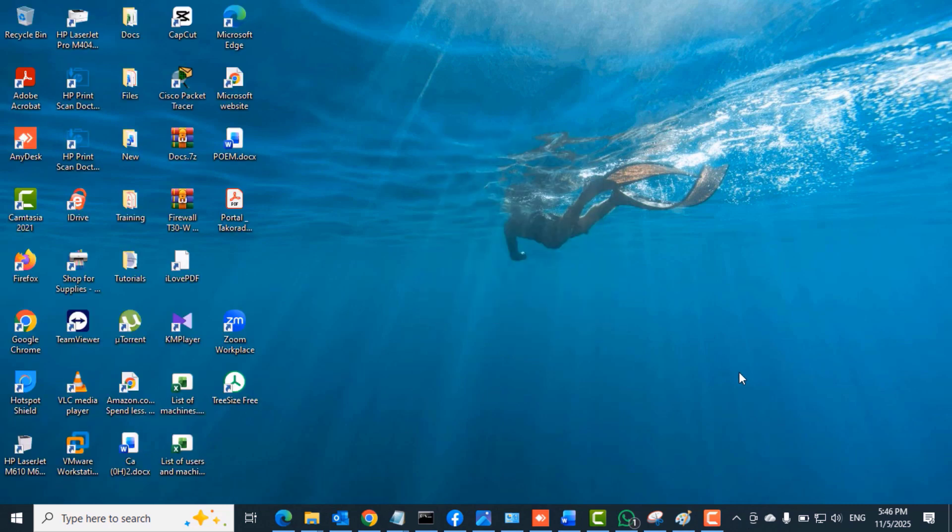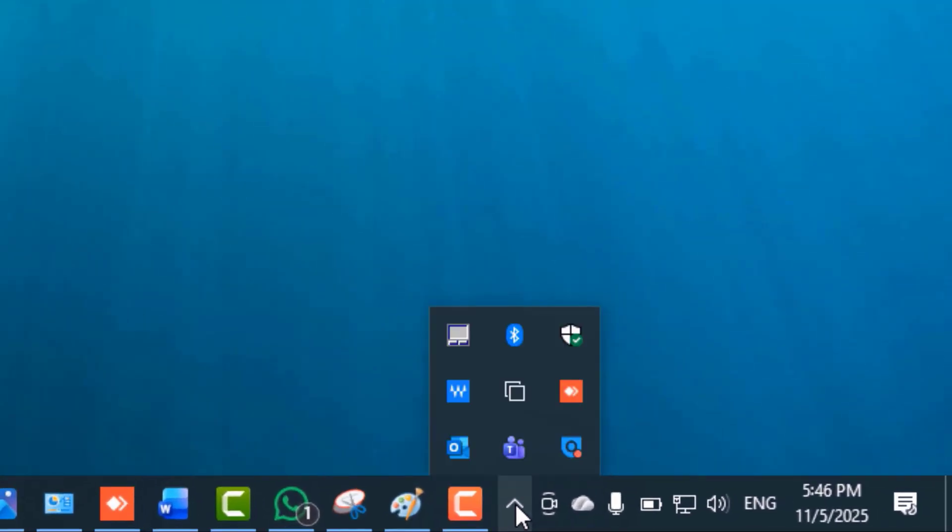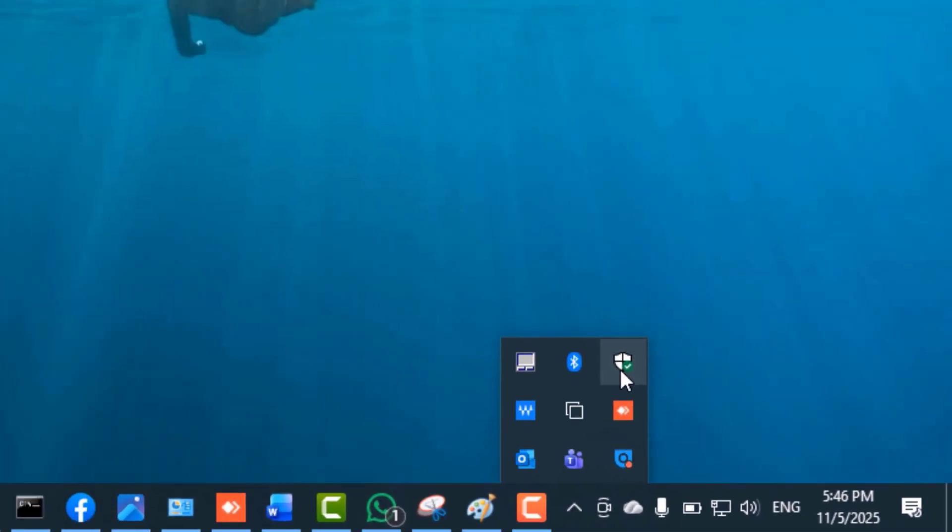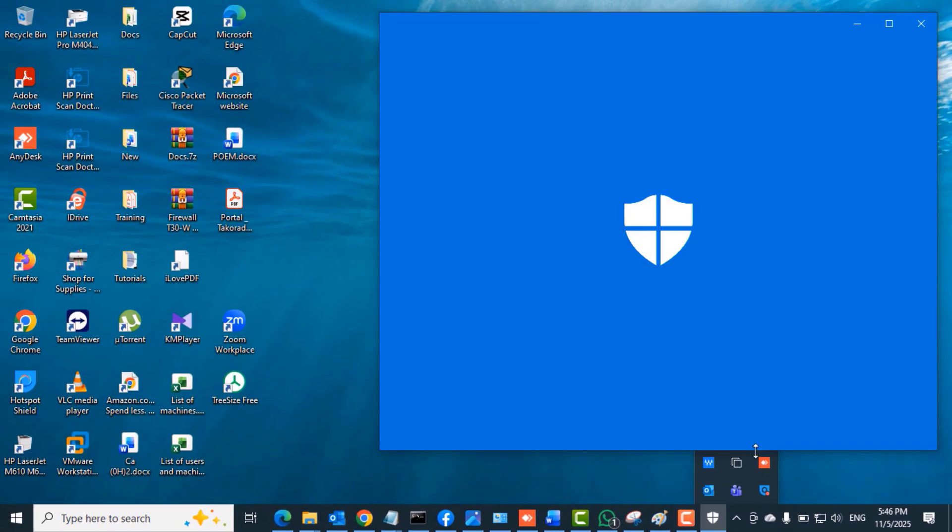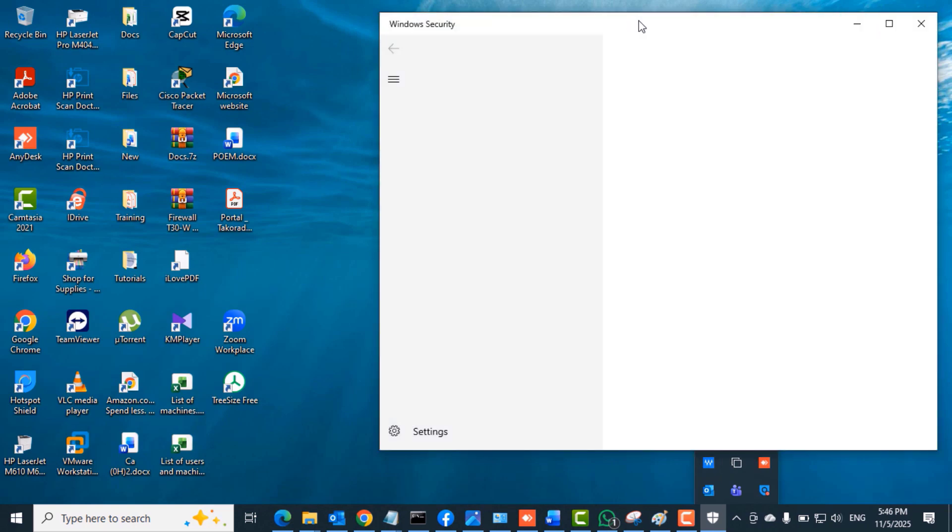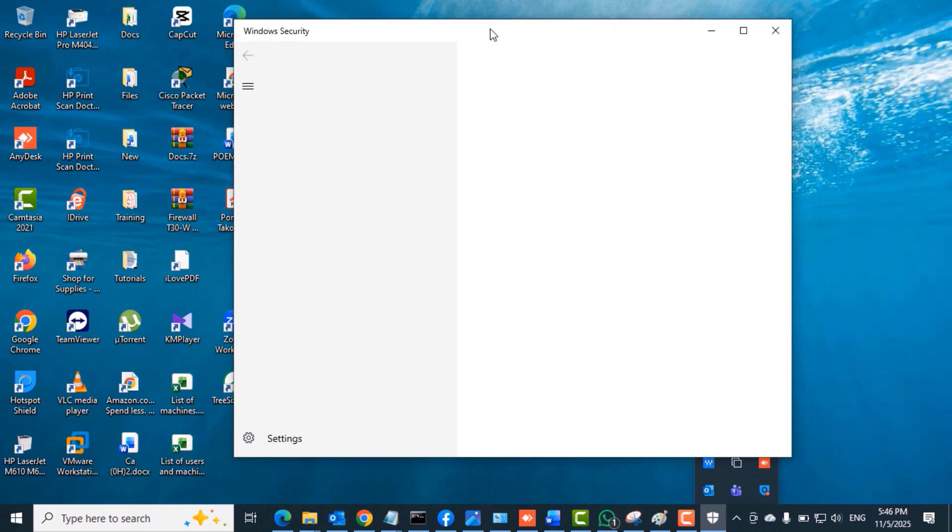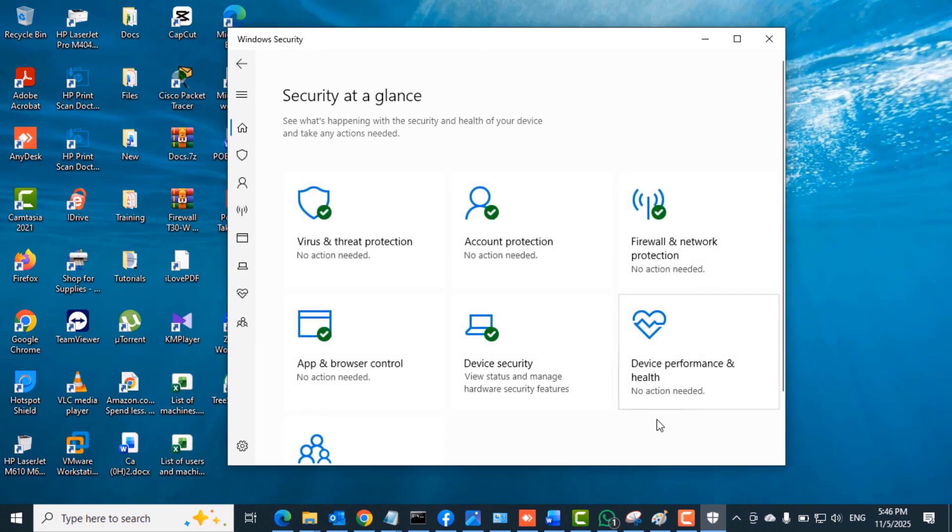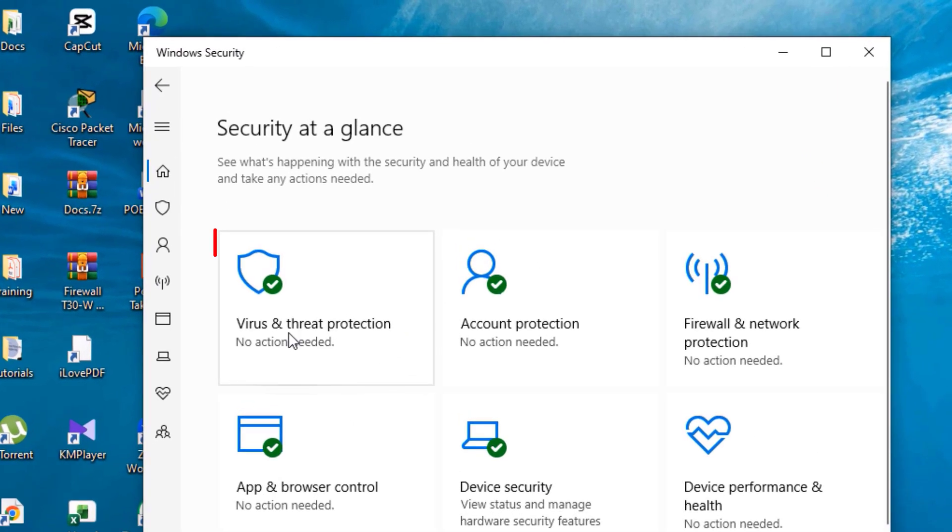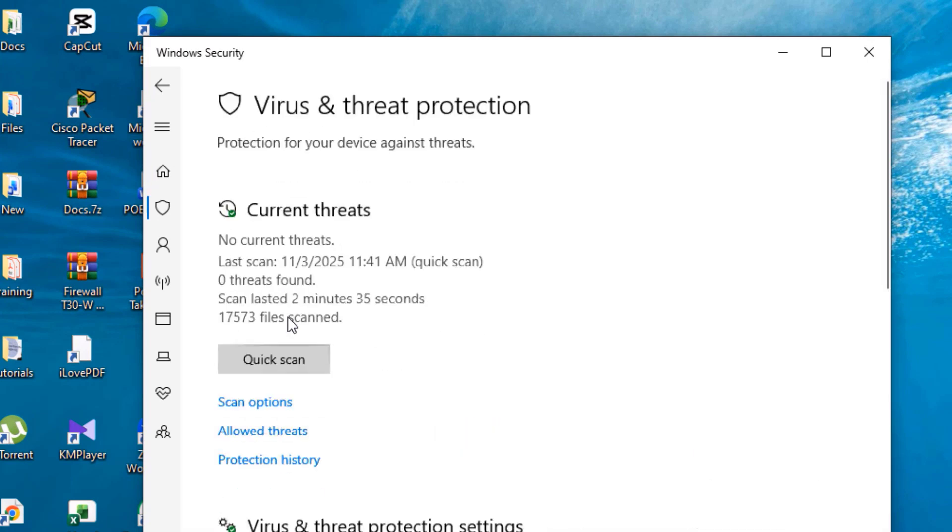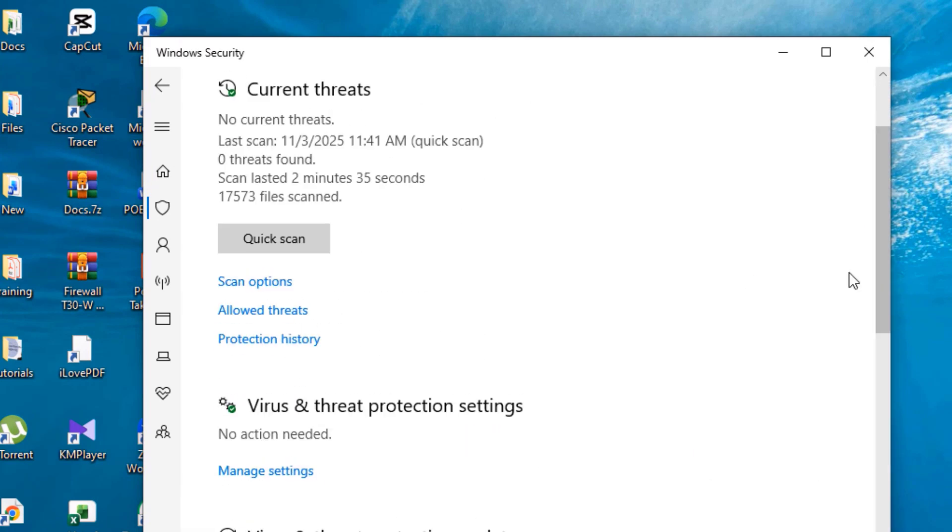The first thing we will do is open the Windows Security from the system tray. Double-click on it. When this Windows Security window opens, you want to click Virus and Threat Protection. From there, scroll down a bit and click Manage Settings under Virus and Threat Protection.